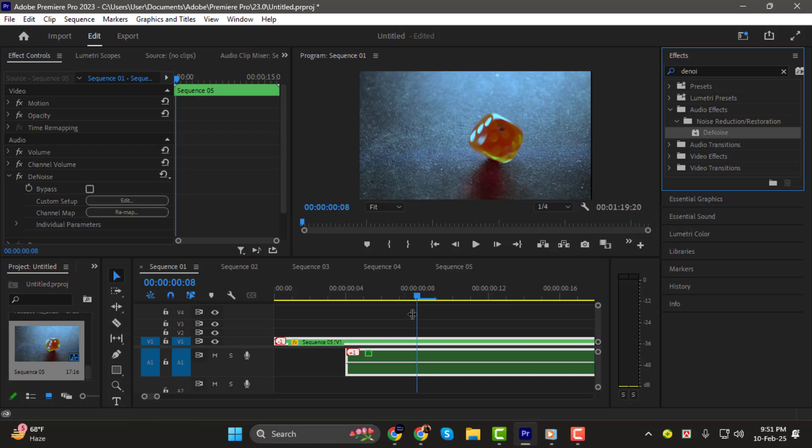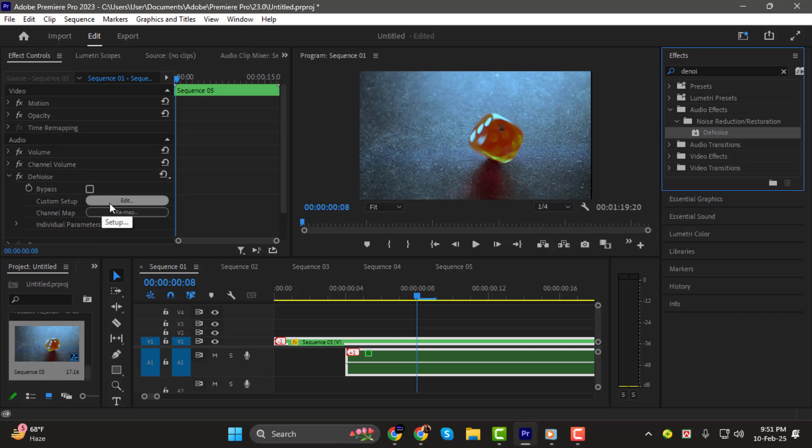Step 2. Now open the Effect Controls panel and find the Denoise effect. Click on Edit to access the settings.